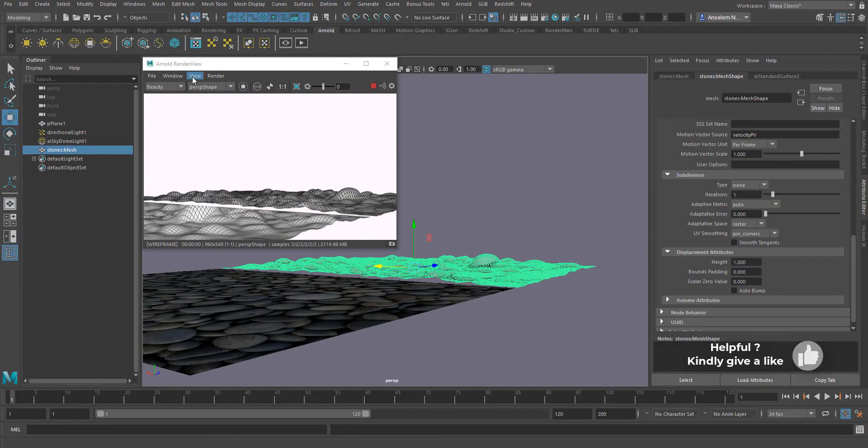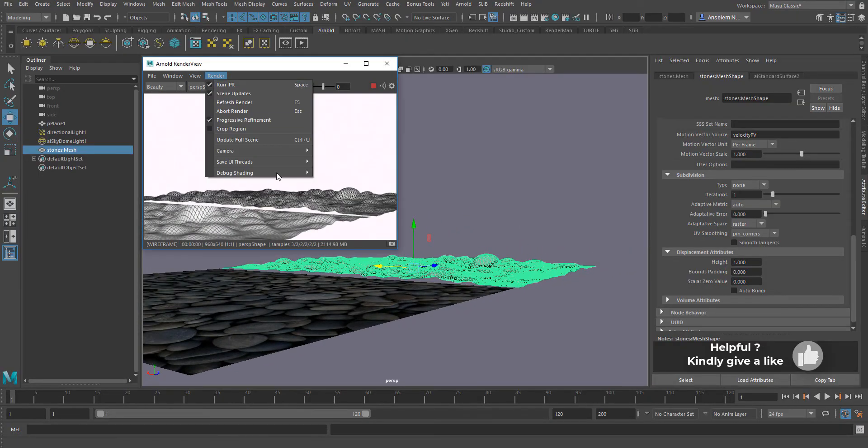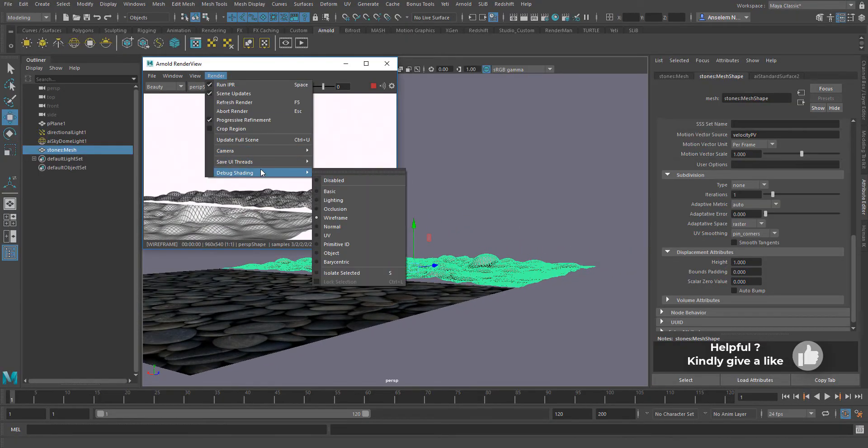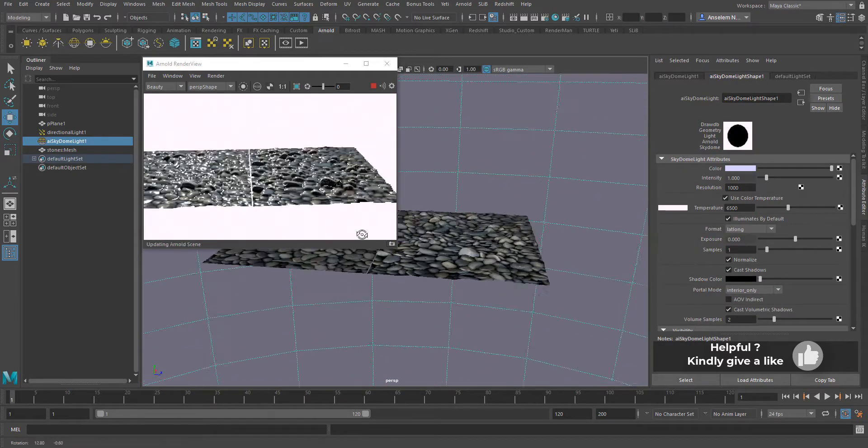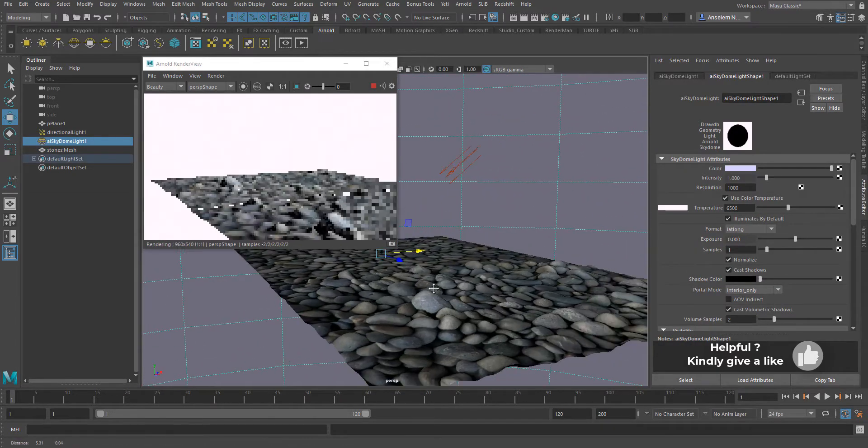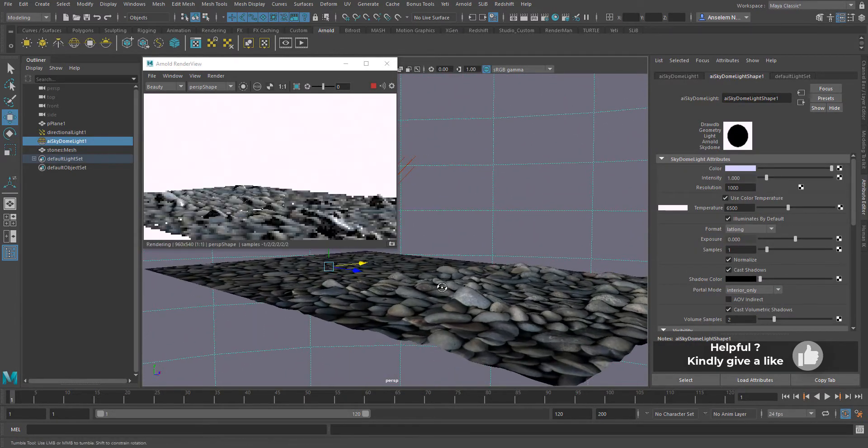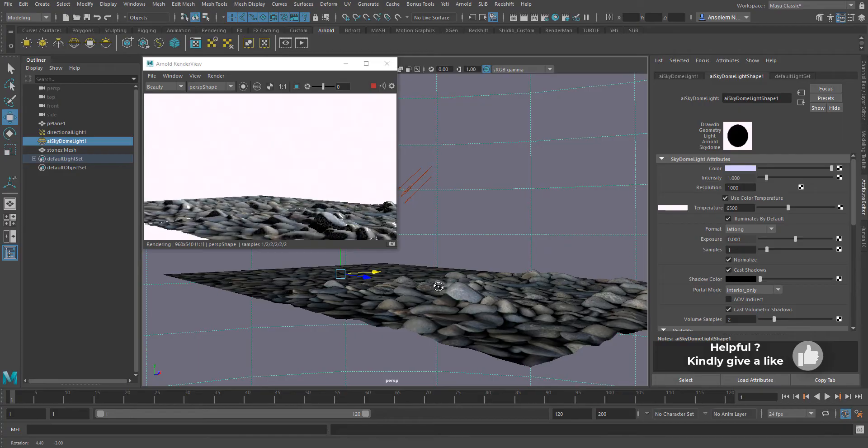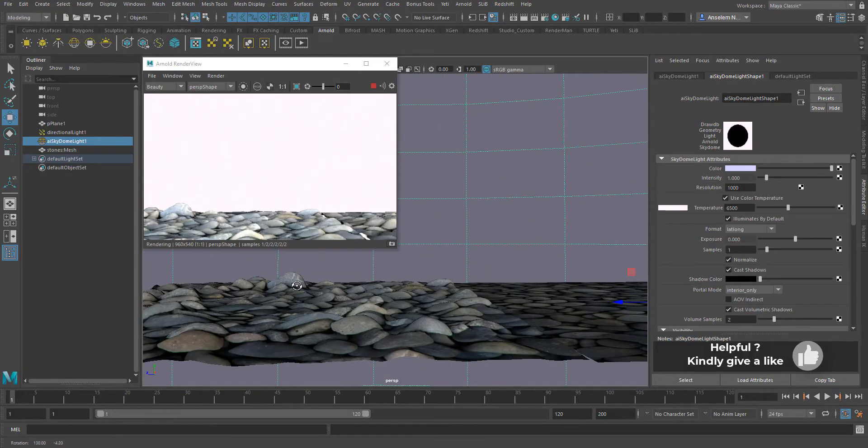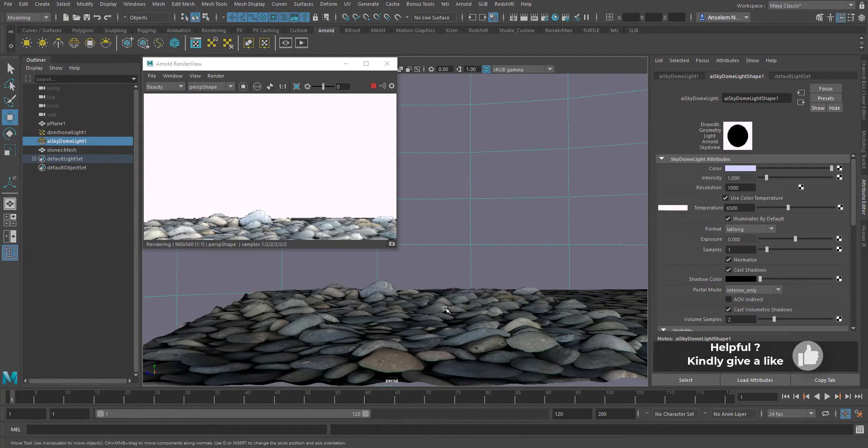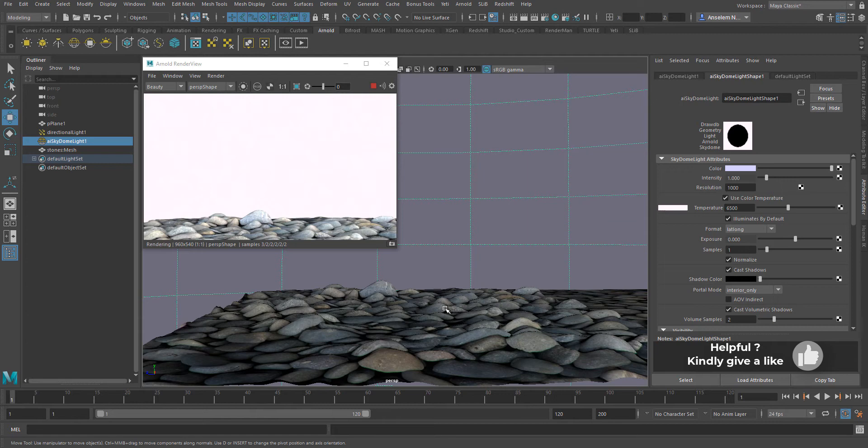Maybe you can move this to Mudbox, ZBrush, 3D Coat or whatever sculpting app of your choice, or maybe a painting app of your choice, say Substance or maybe Mari, and make further tweaks to this model or the texture that you're using.